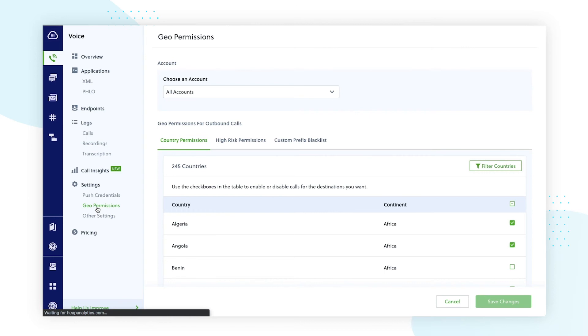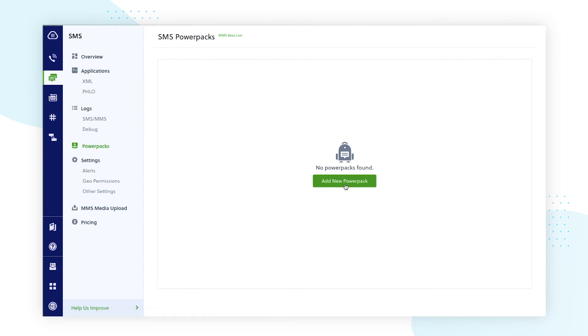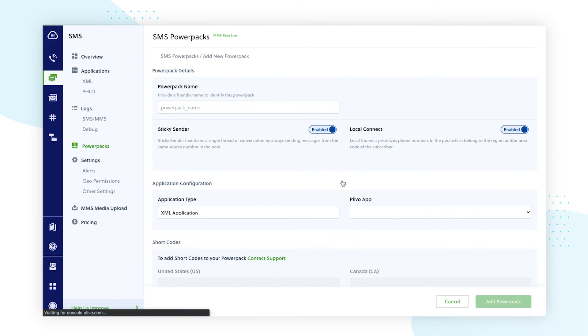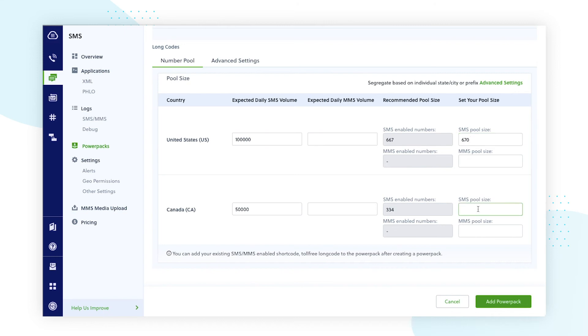For the sake of time, we won't do a detailed demonstration of the messaging interface. But just a reminder that there is an option to configure power packs within the left panel of the messaging overview, which means creating a number pool of multiple phone numbers to distribute your messages across for better scalability and deliverability.